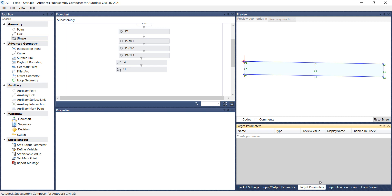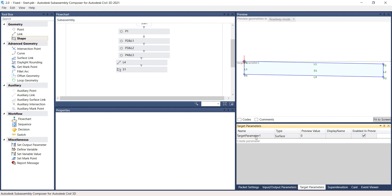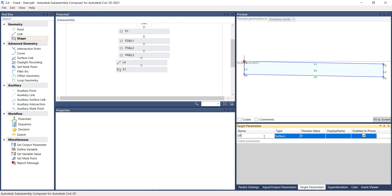Under the Settings and Parameters panel, select the Target Parameters tab. Create an Offset Target by selecting the Italic Create Parameter Line. Rename Target Parameter 1 to Offset Alignment and set the Type to Offset.